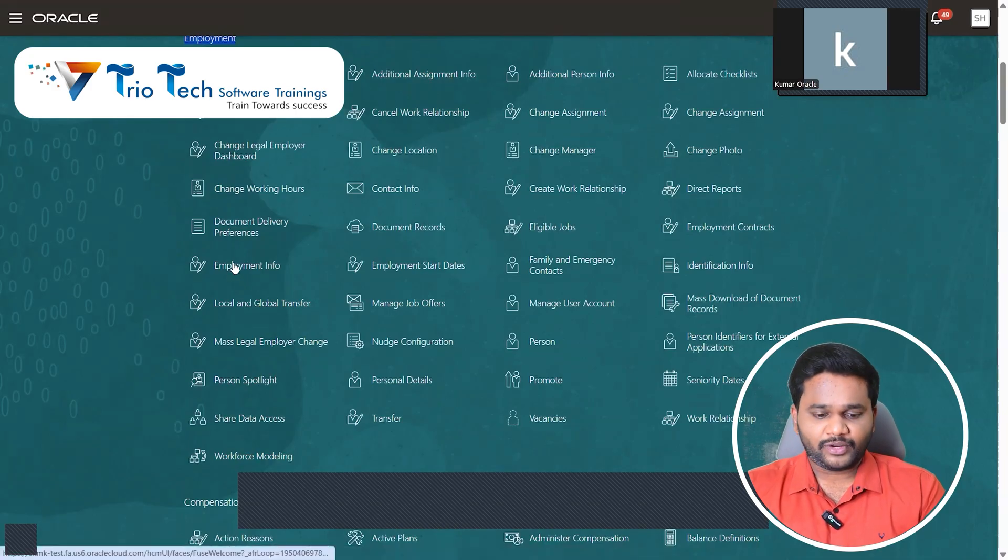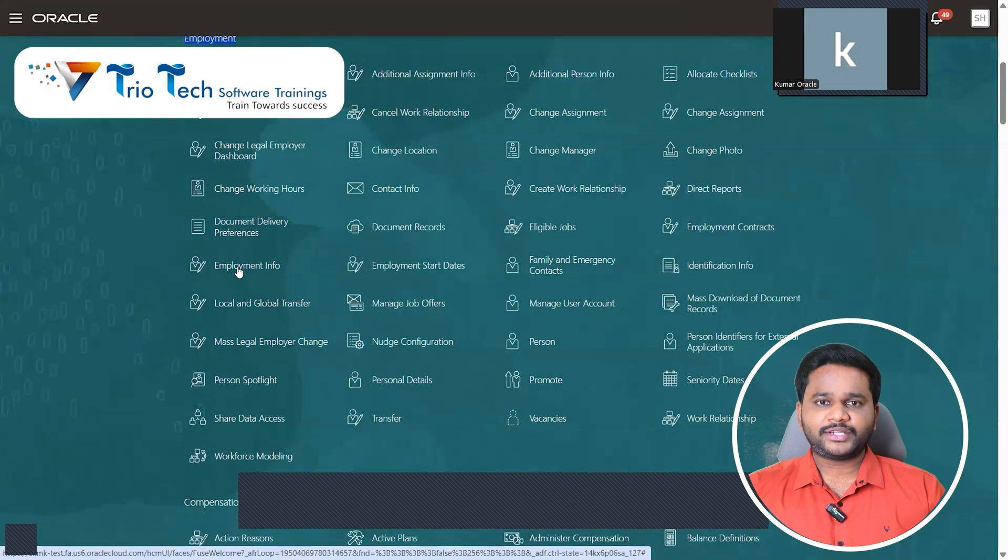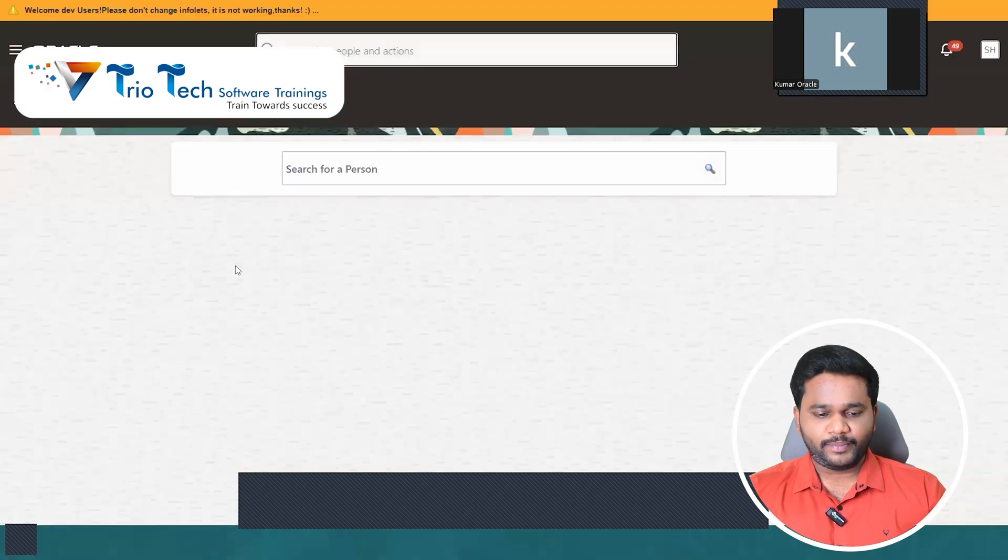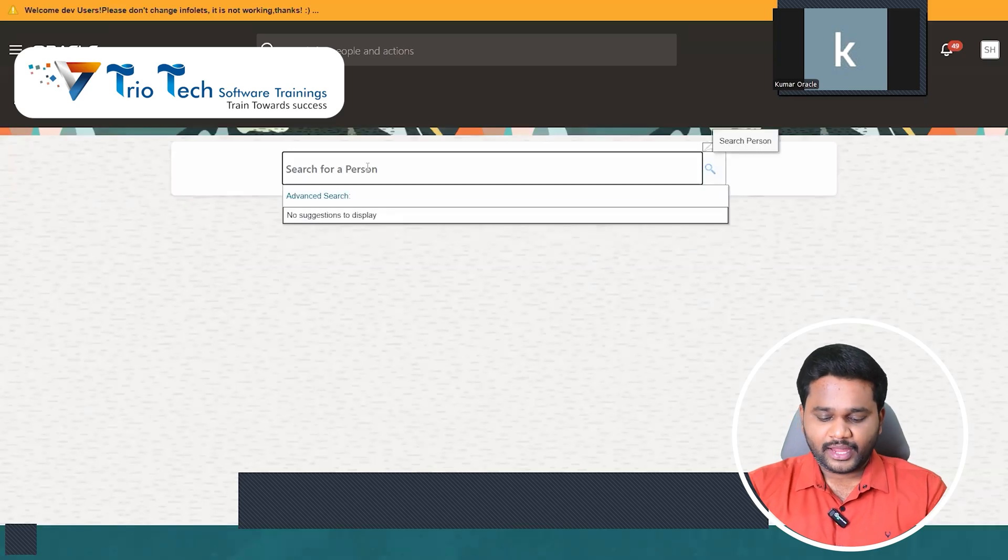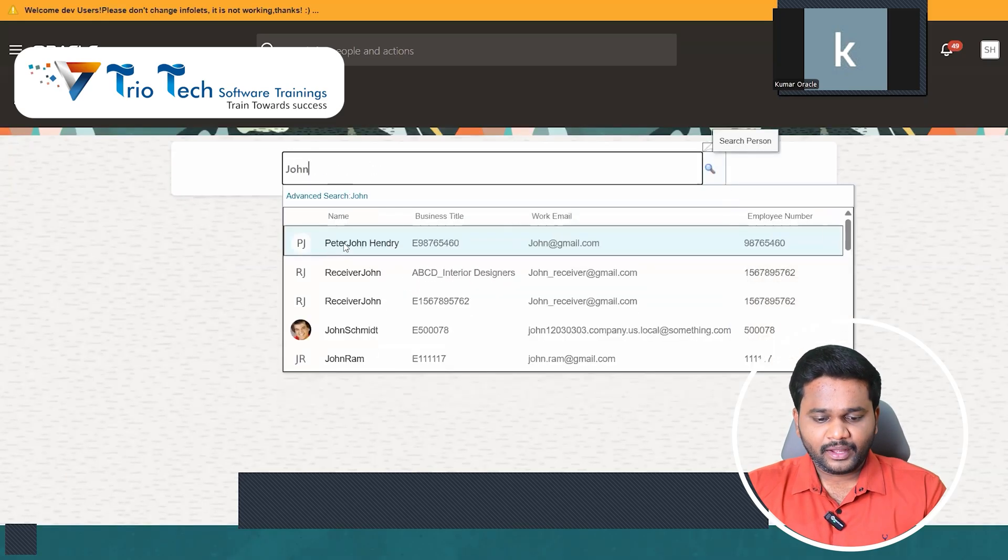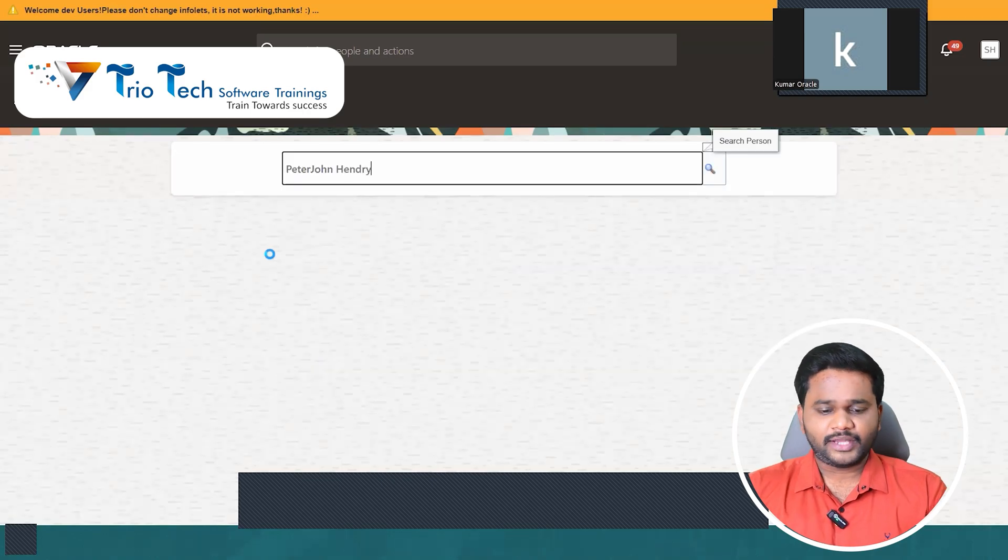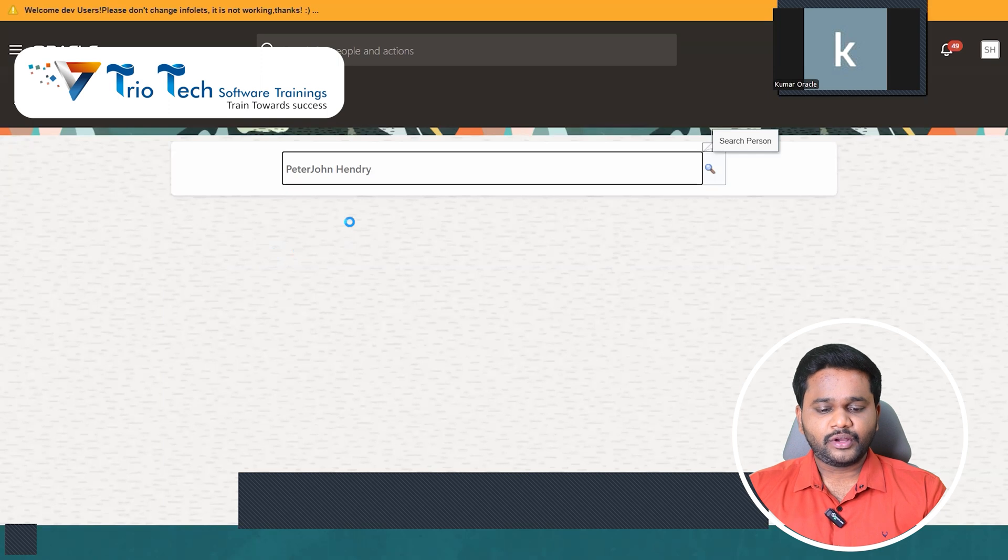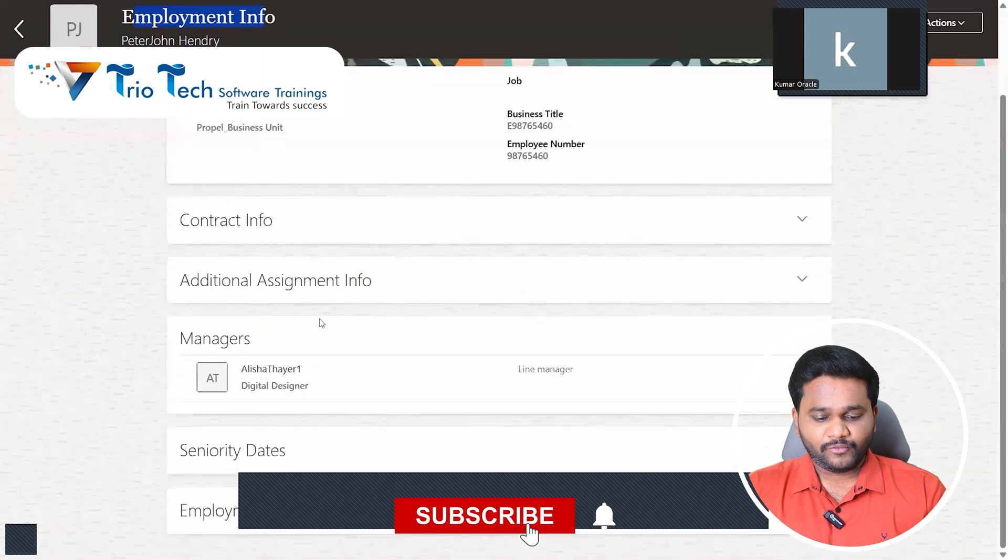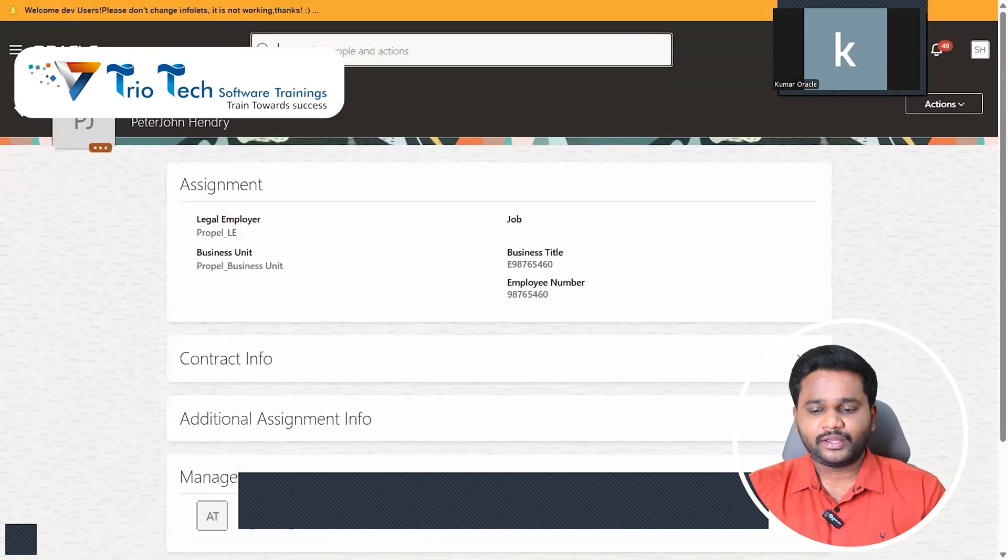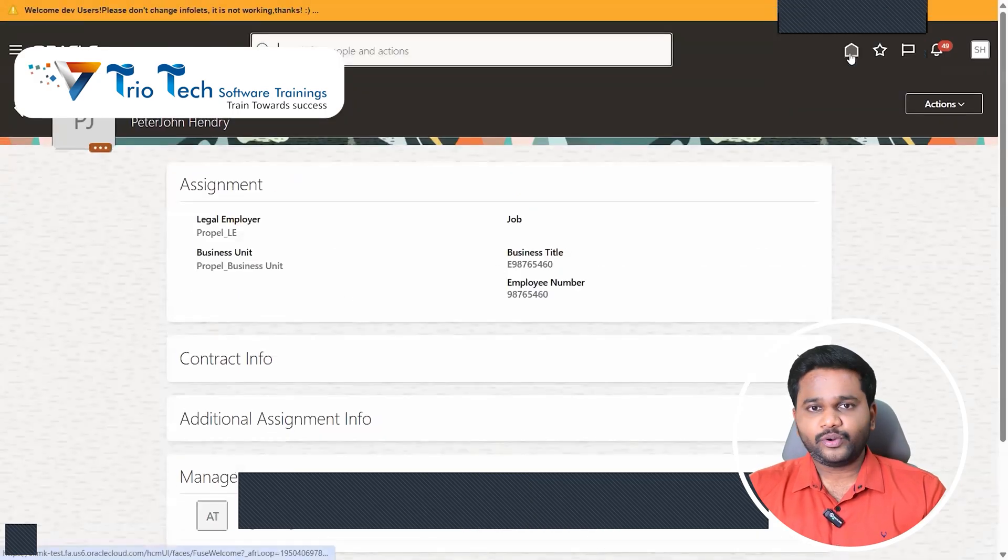Shall we change to Redwood? Follow the system. Come to administration, under that we have setup and maintenance.